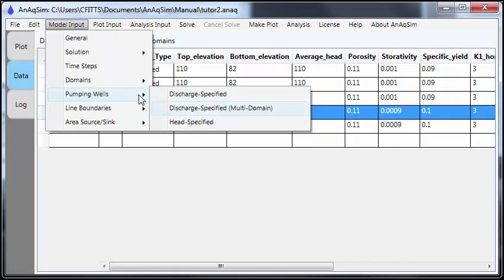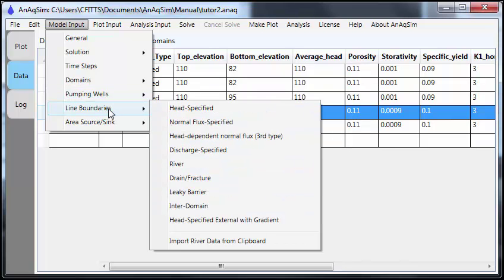Line boundaries, there's a long list here. Take a minute to look at that, maybe pause the video. Every kind of line boundary you could hope for is there, I think.